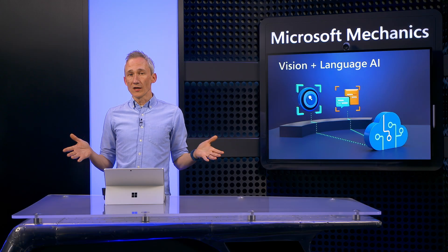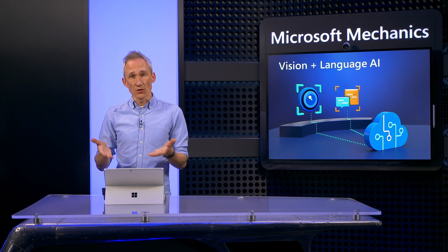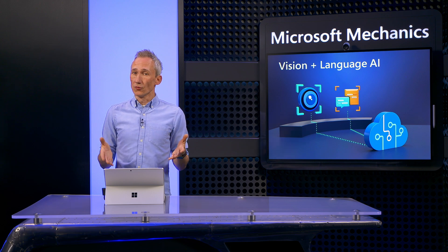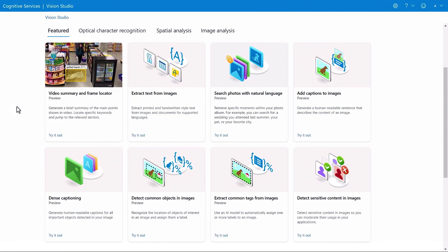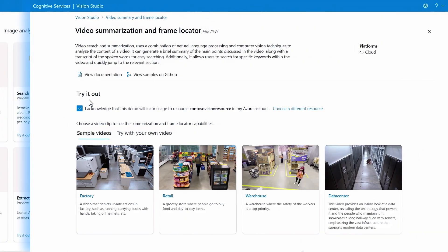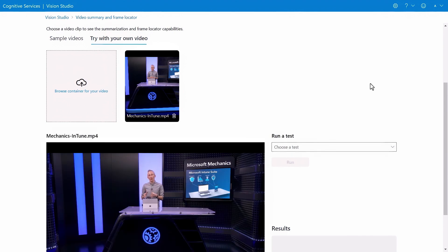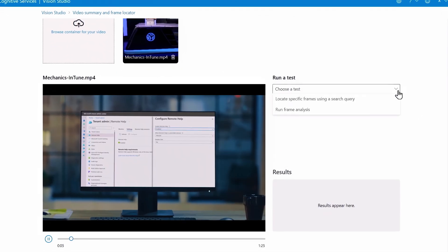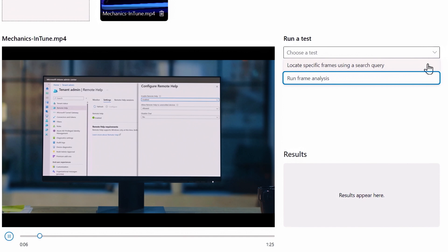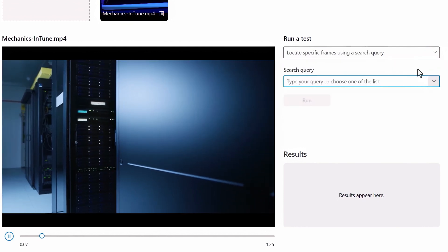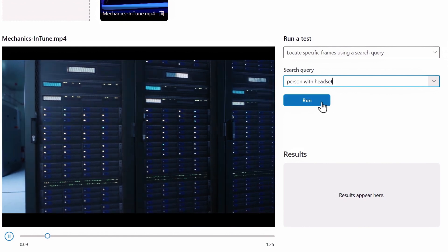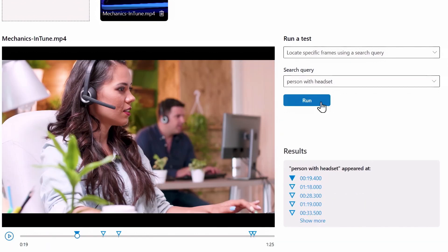This applies to video-based content as well. After all, a video is just a sequence of images. Using the model, we can break a video down to locate specific objects or traits in a frame. We've uploaded a recent Microsoft Mechanics show to Vision Studio to try this out. You can run two types of tests — frame analysis searches across the entire video to locate specific frames. I'm going to choose the search test. I'll paste in my first search, 'person with headset,' and hit run. It's super accurate — it found the person we featured with the headset.